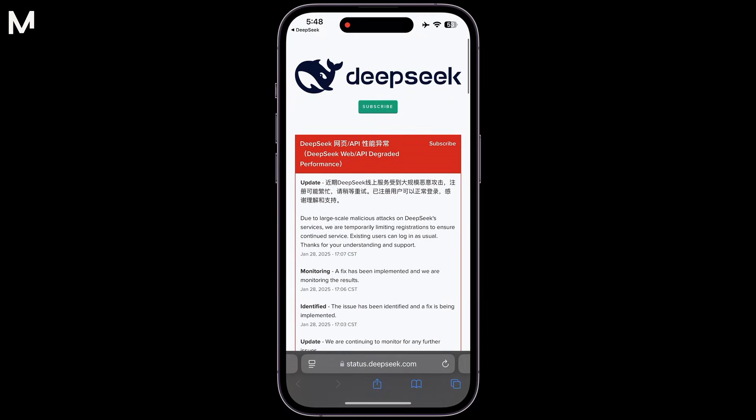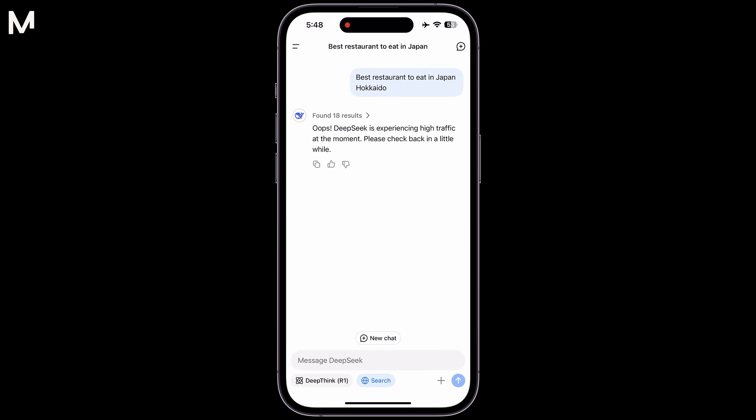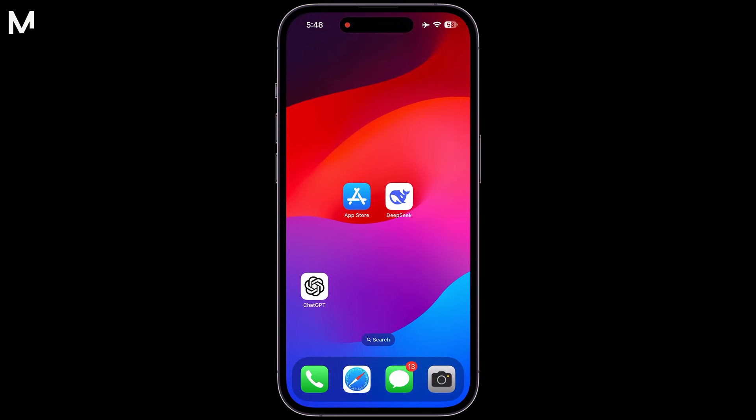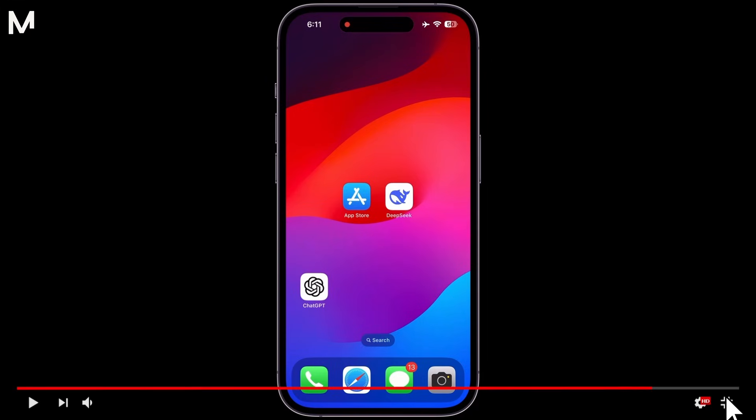By following these steps, you'll be able to determine if the issue you're encountering is due to a service interruption, and you'll have a better idea of when it might be resolved.